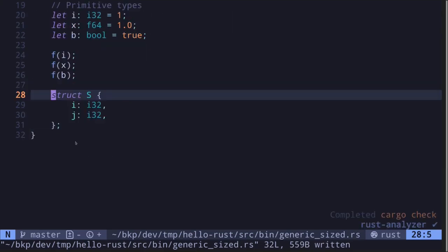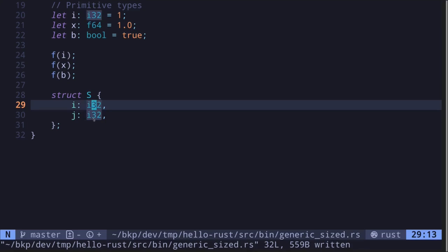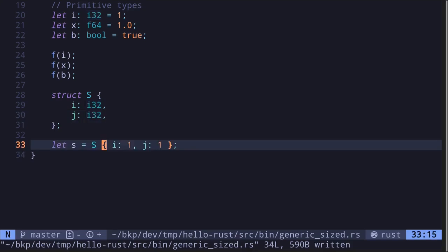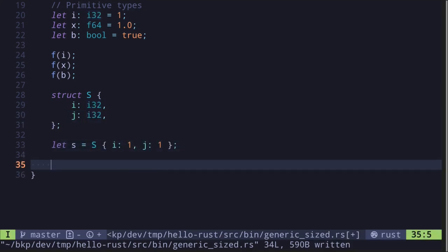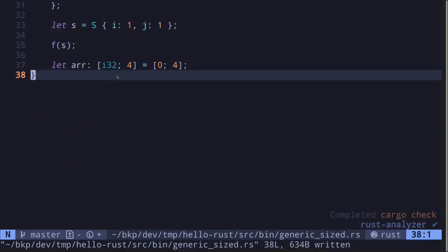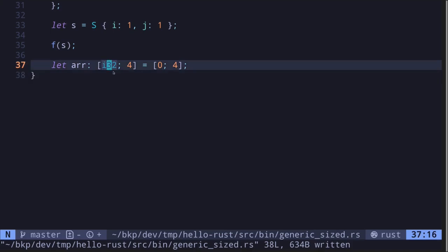For example, let's say we have a struct S where the fields are both i32. The size of i32 is known at compile time, so combining two i32 fields still gives a known size. We can initialize a struct S and pass it into function f — the code still compiles. The same goes for arrays: an array of i32 with a fixed length of 4 is also Sized.